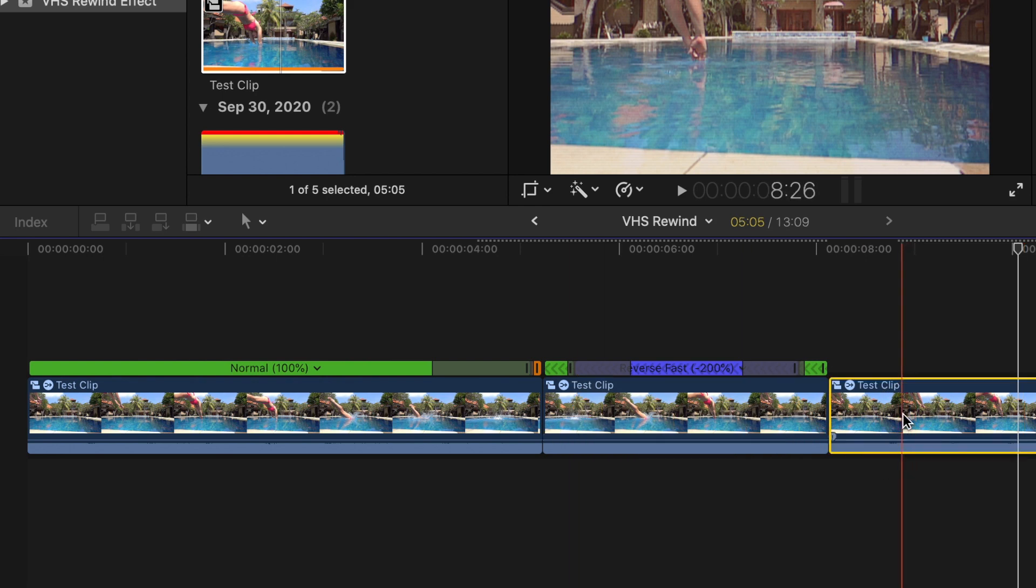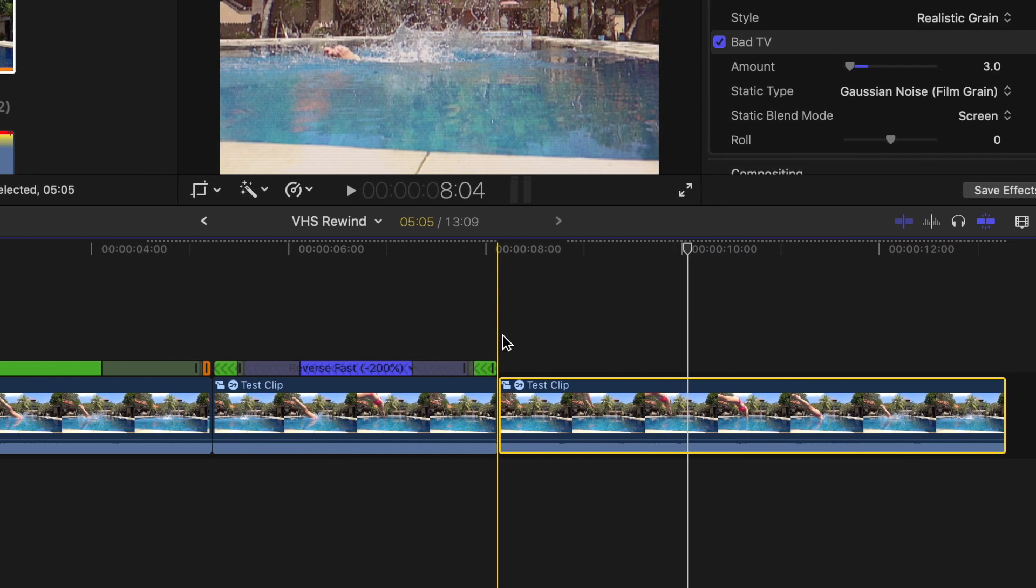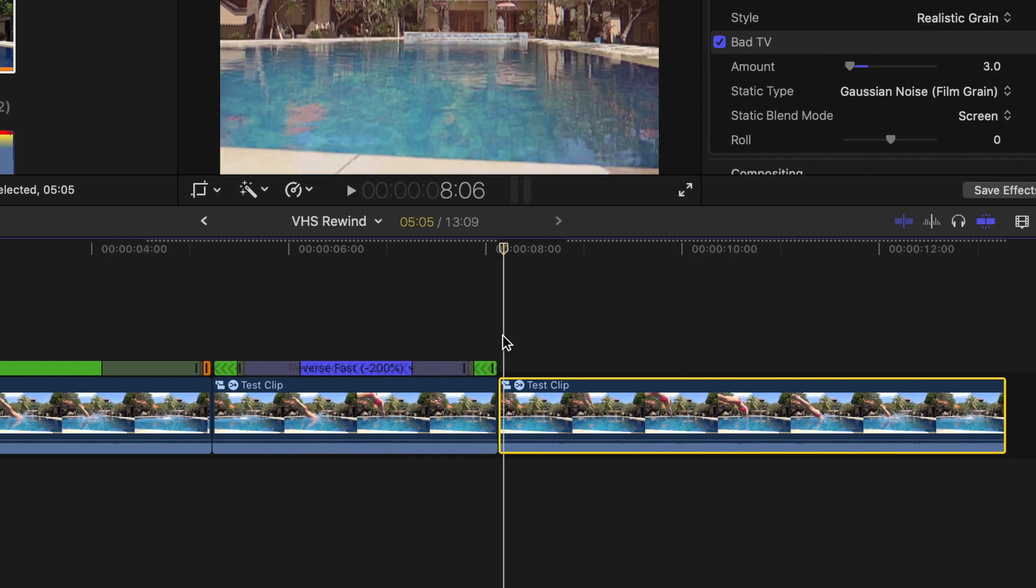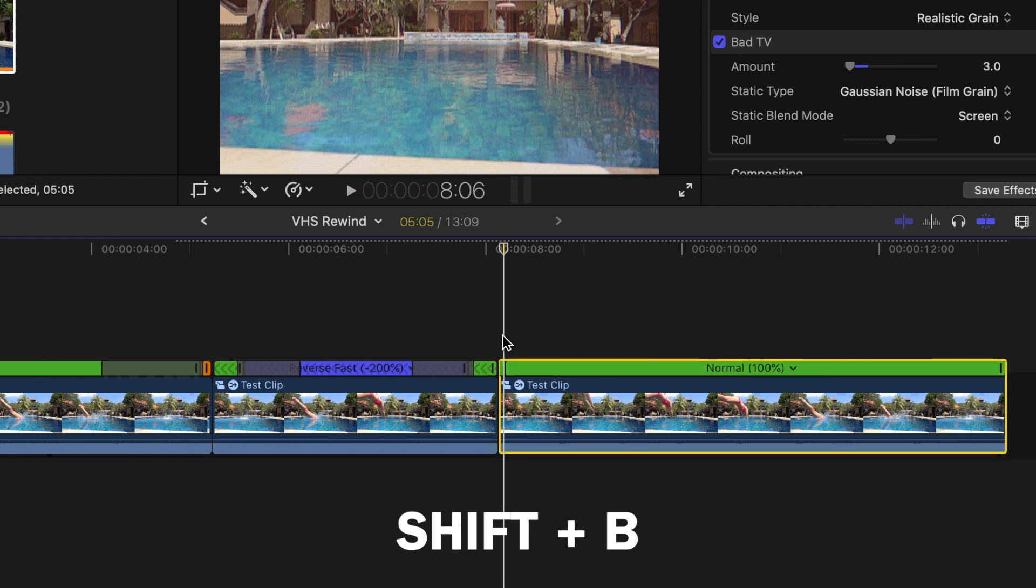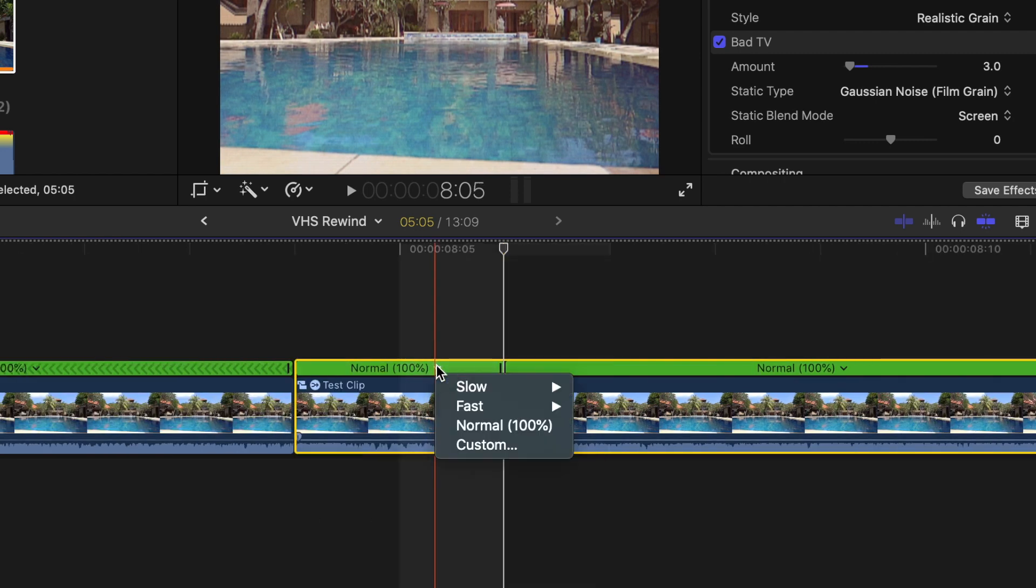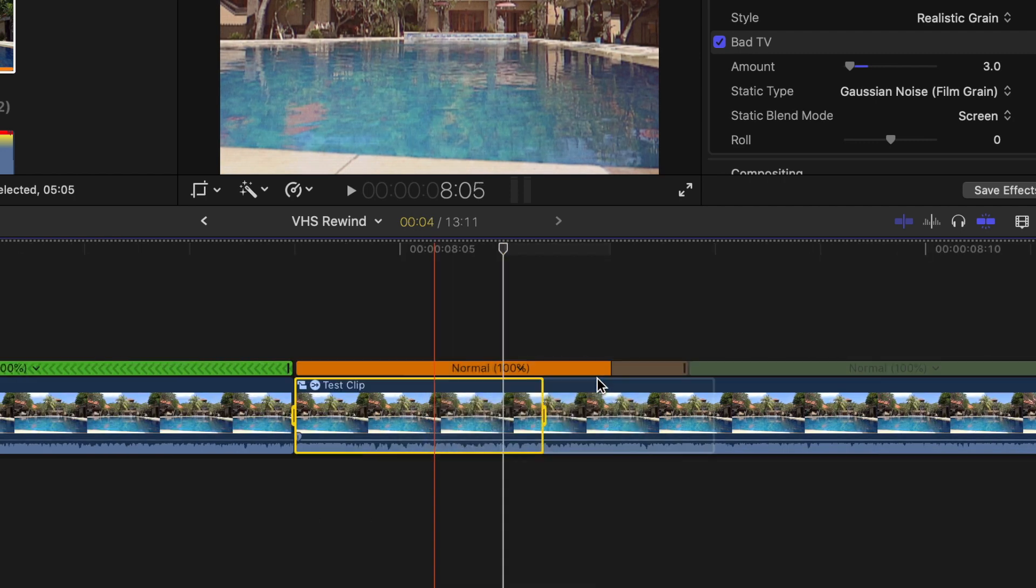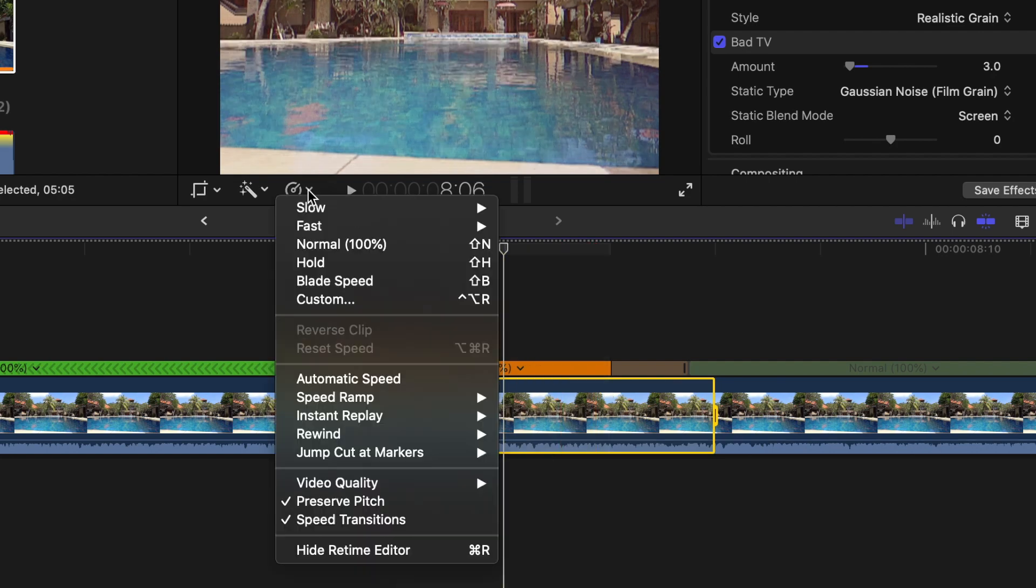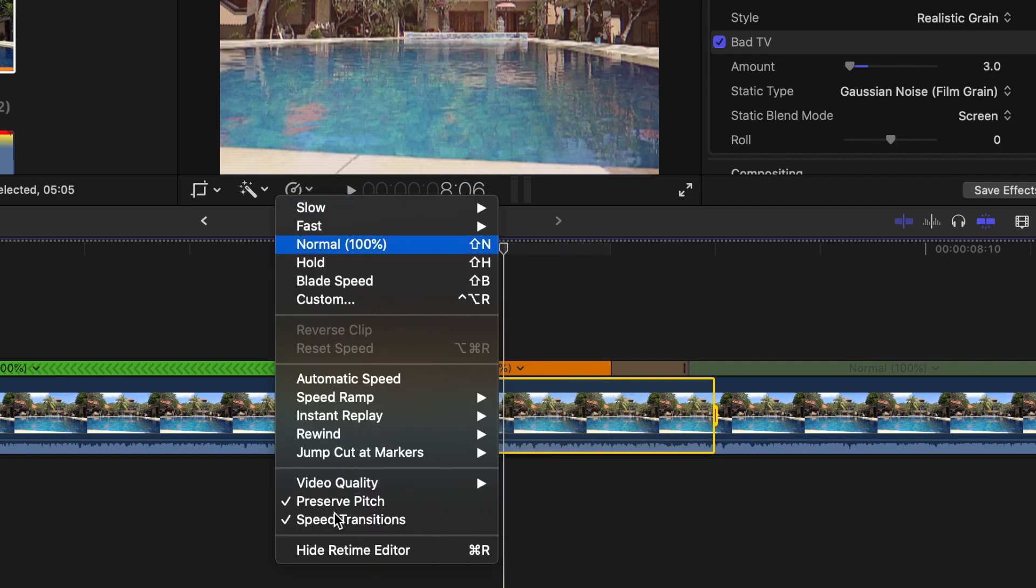Select the last clip, and move your playhead about one or two frames into this clip. Press Shift B to blade speed, set the first part of this clip to 50%, and again, deselect Preserve Pitch.